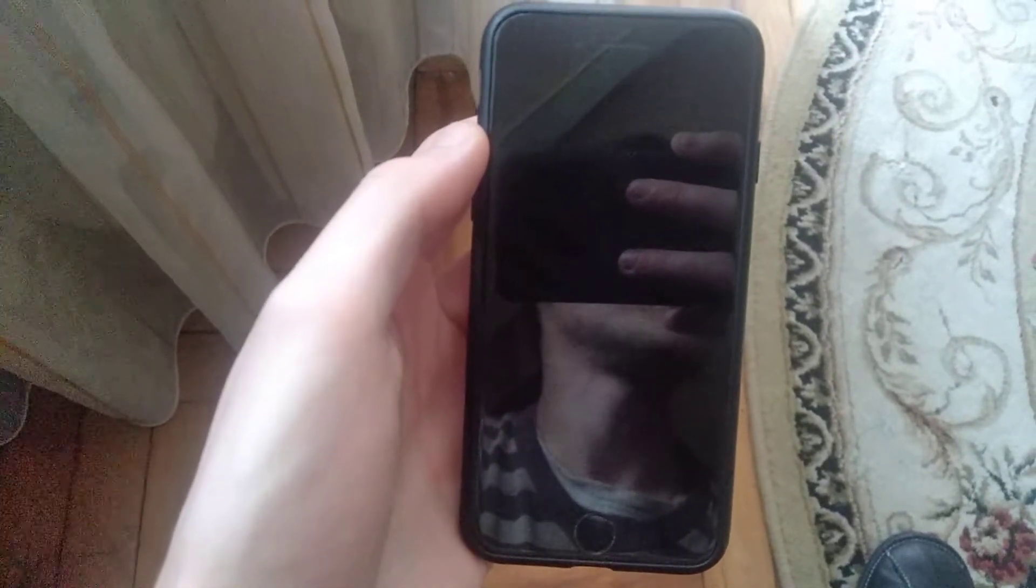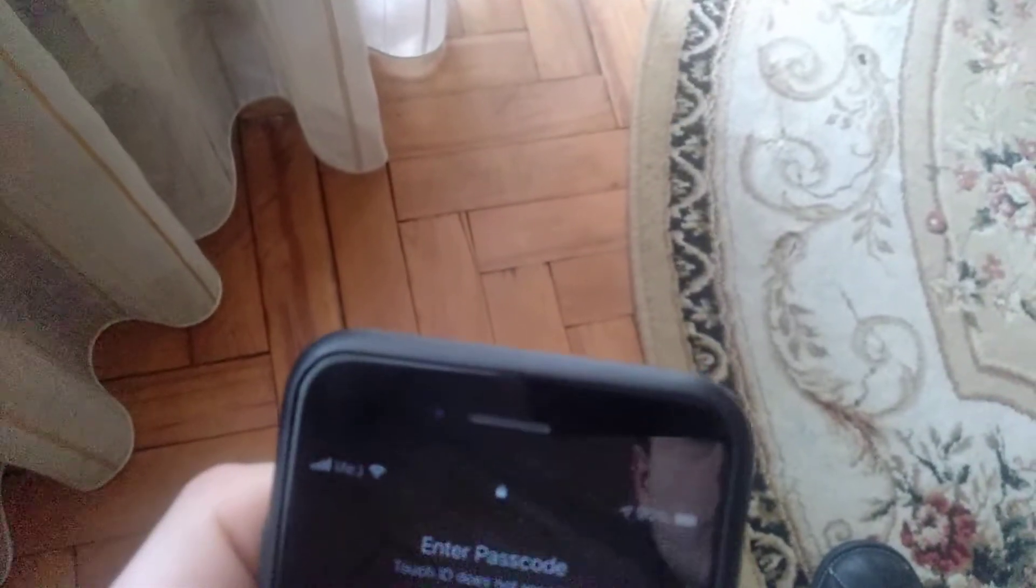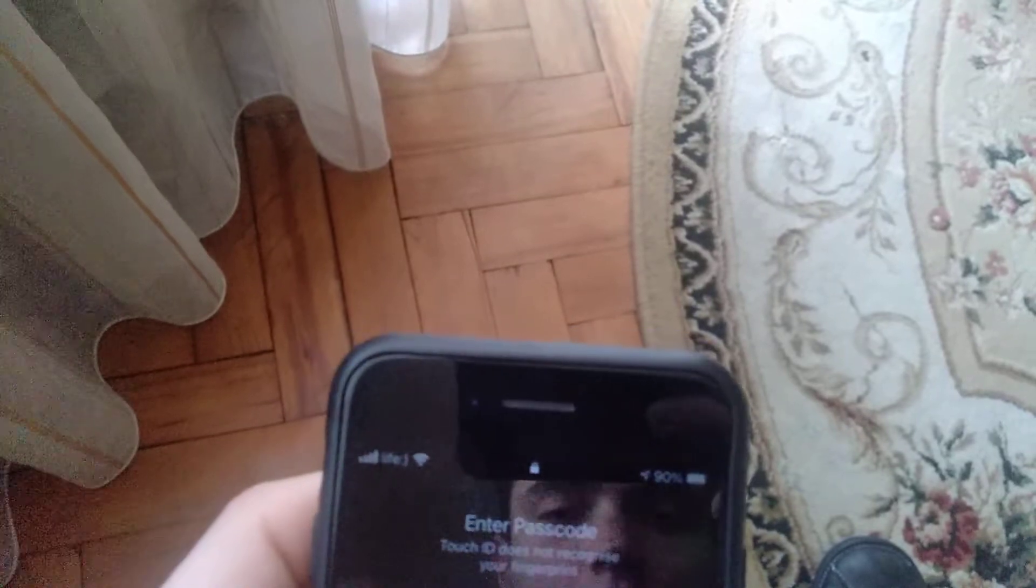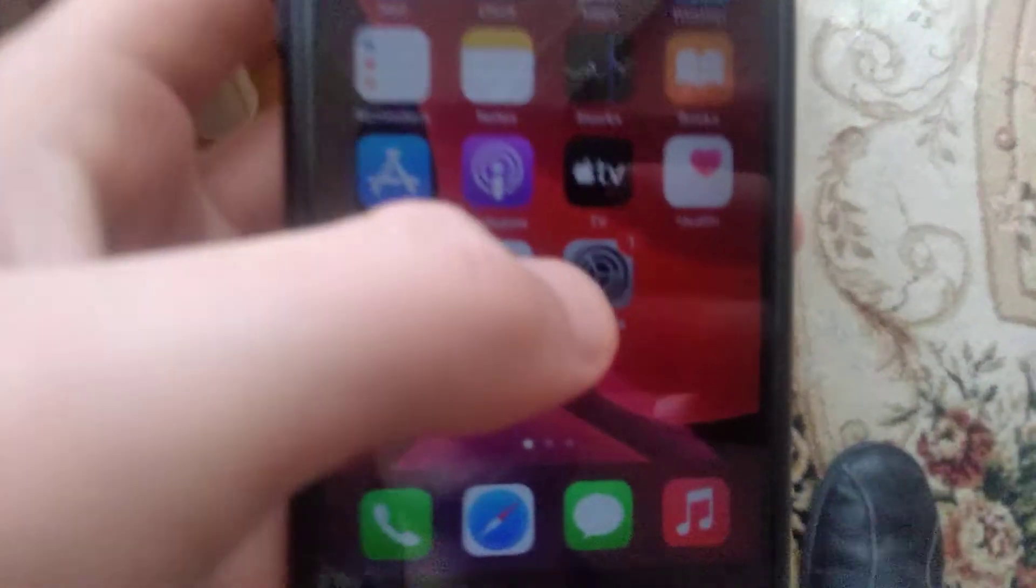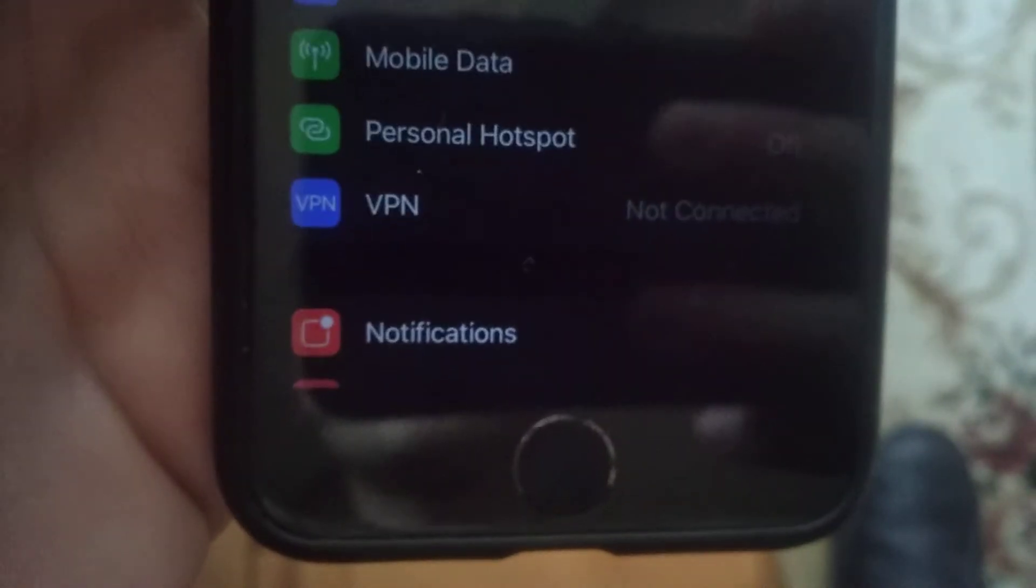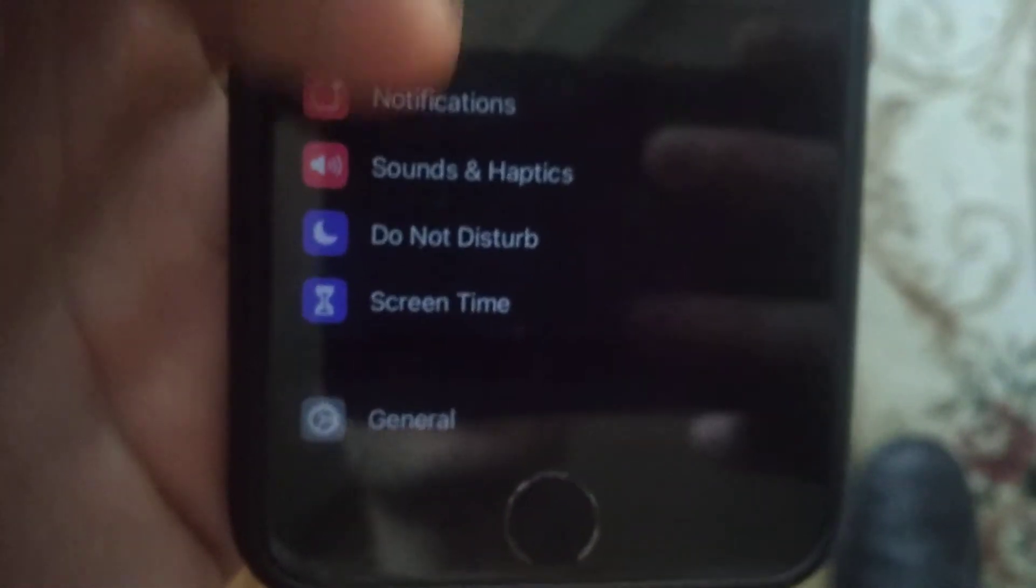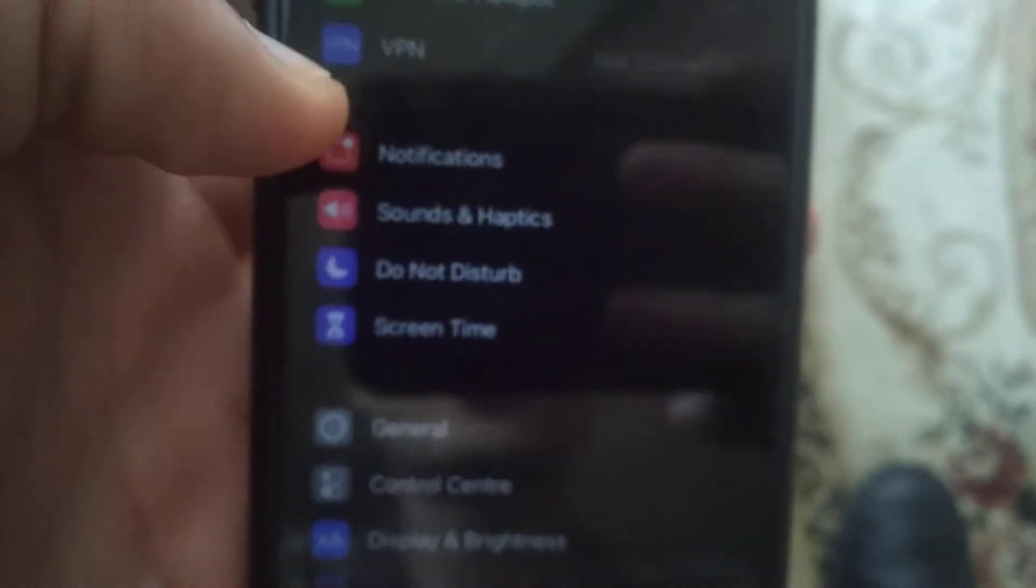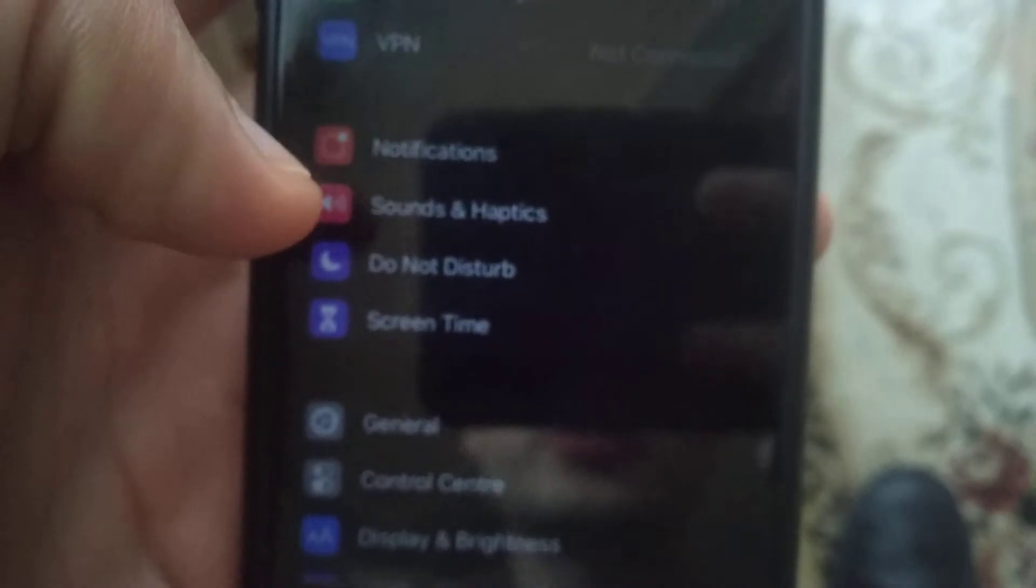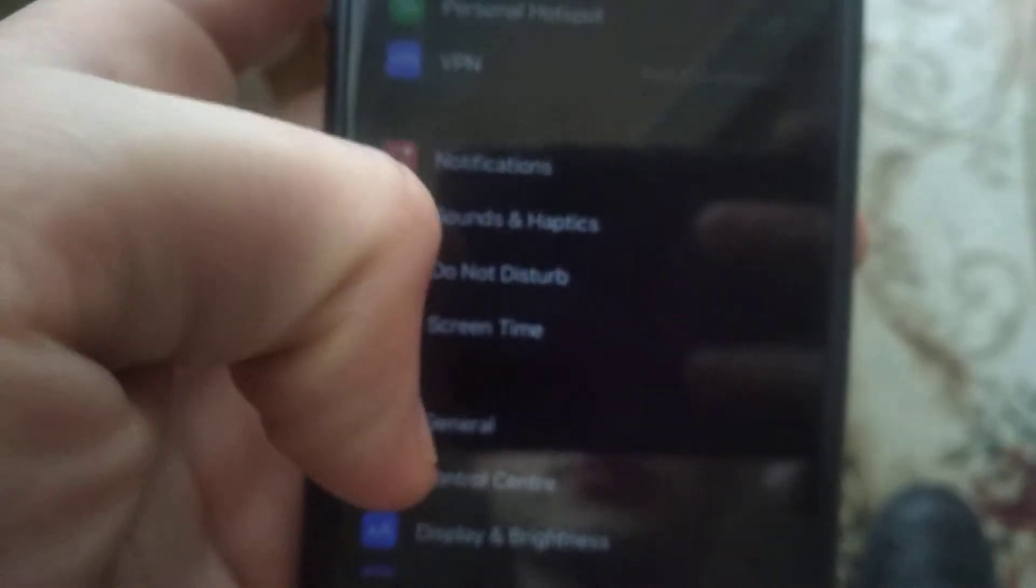Unlock your phone, then go to the settings. In the settings, you need to find screen time.